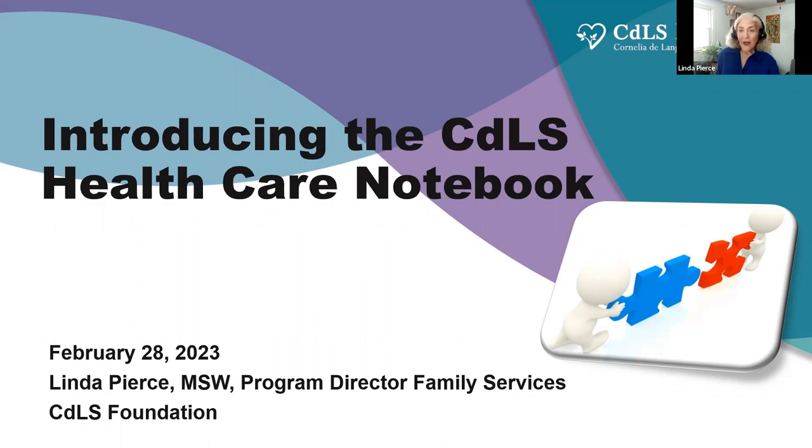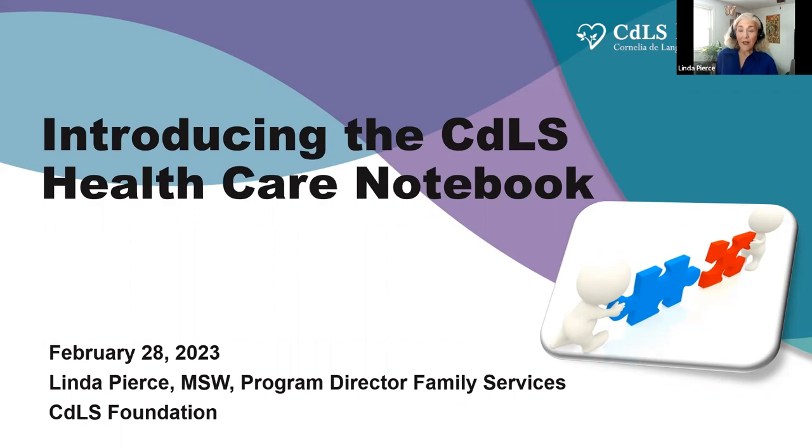We also hope that you'll register for the second webinar in this series, which is April 11th on understanding the healthcare system. But for today, we really hope you find this helpful. And we're happy to have you. The healthcare notebook does have this icon on here with the two figures putting the puzzle pieces together.